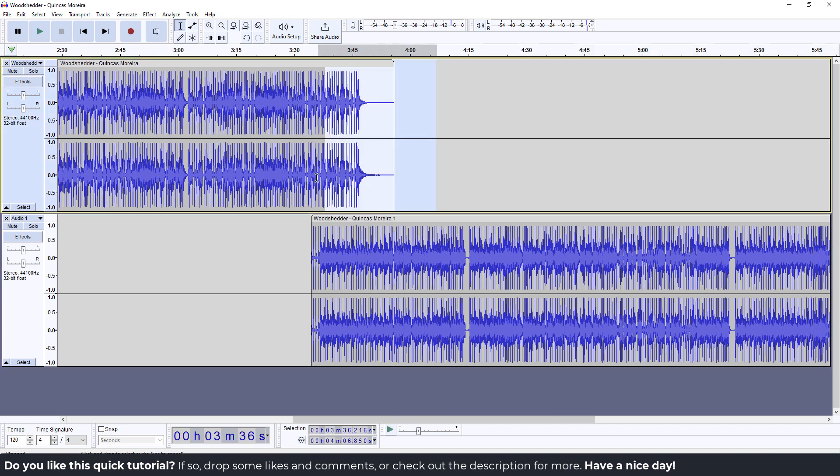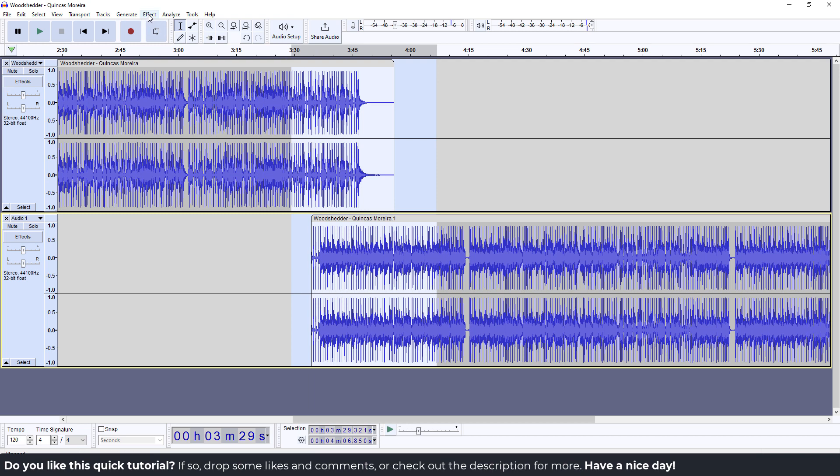And now you want to select the first track, hold shift, and select. You can see that you will select both of them if you hold shift. Select both of them.